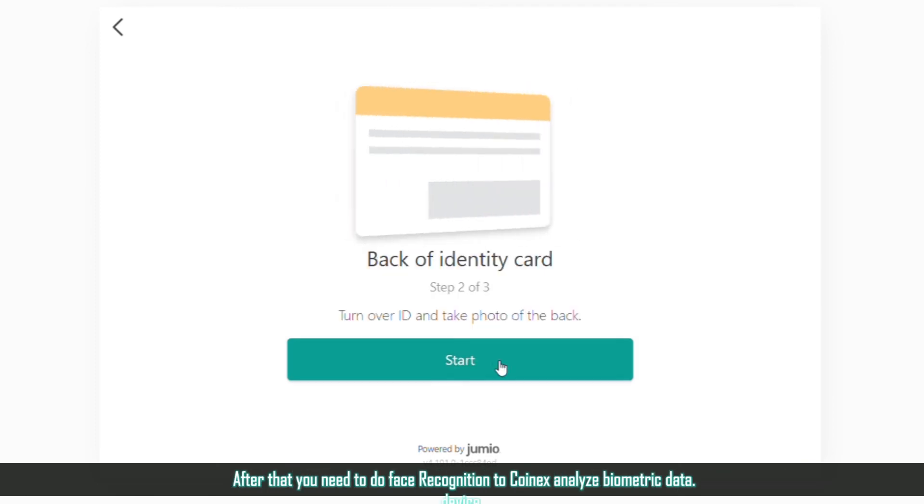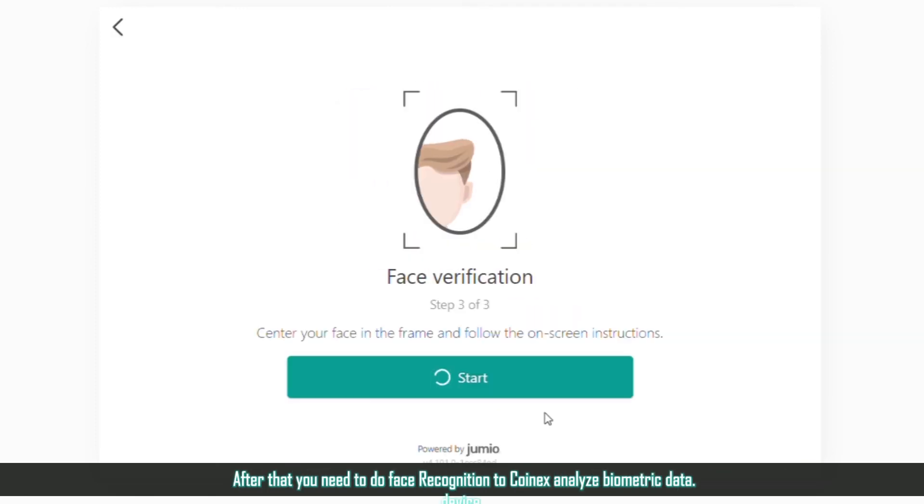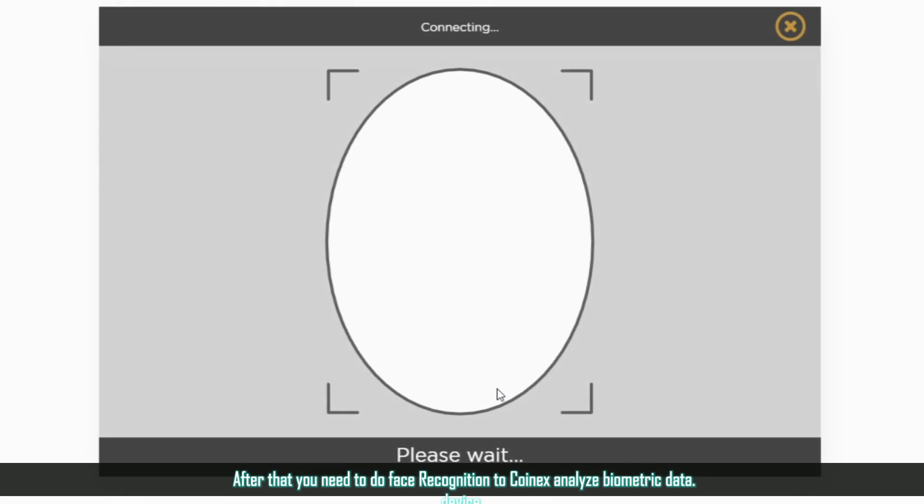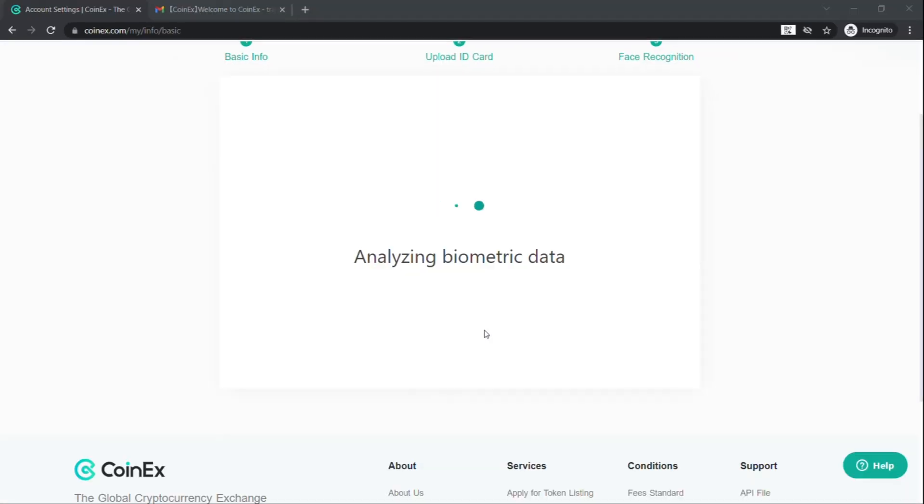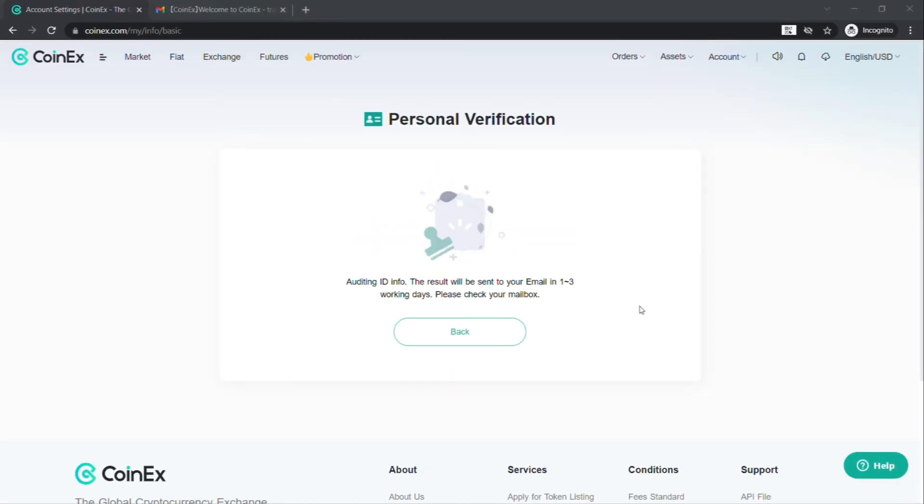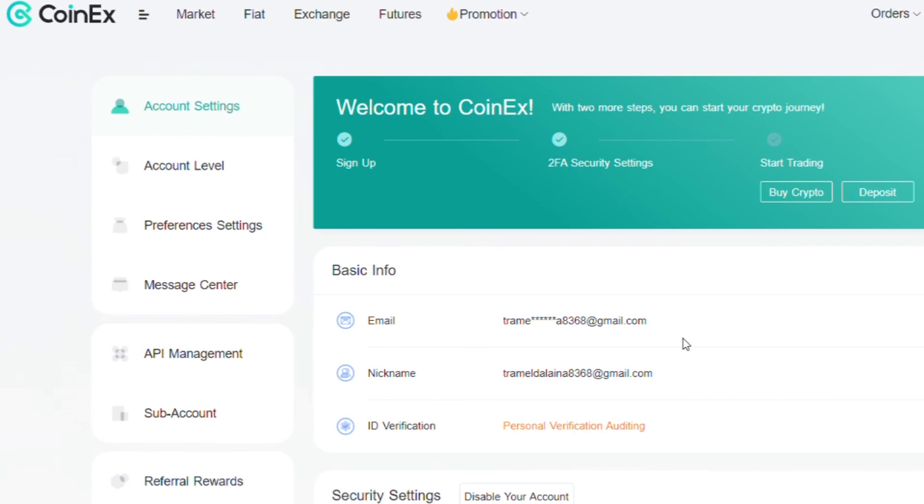After that you need to do face recognition to let Coinex analyze biometric data. That's it. Now you can start trading. Good luck!